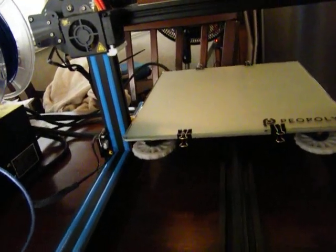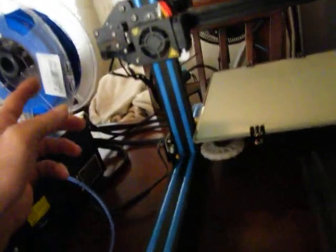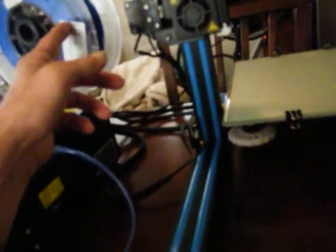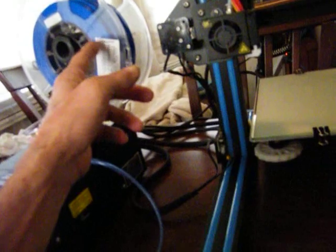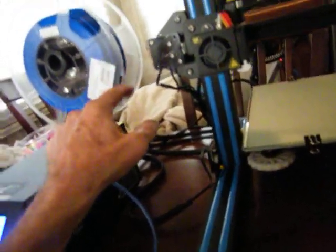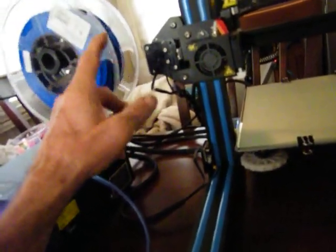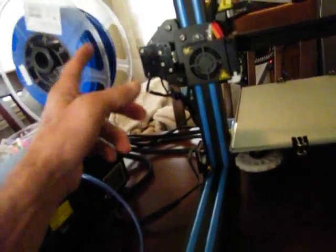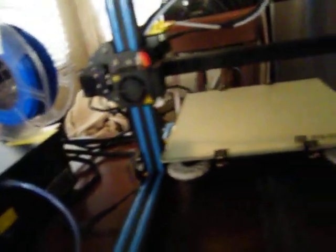And then I gotta find where the end is on this stuff right here. Well, I believe you can change these heads out, go with a dual extruder, and they got an auto sensor that senses the bed.